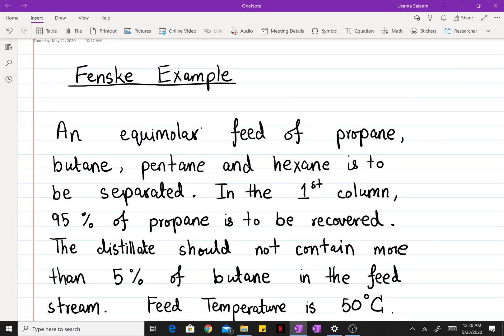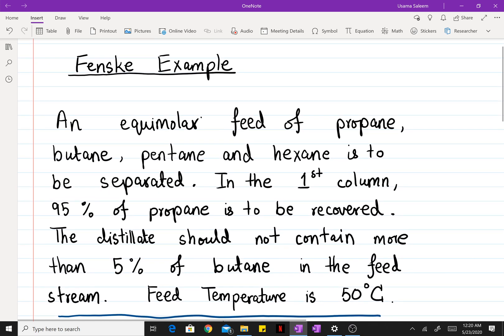In this video I want to go over a simple example for using the Fenske equation to calculate the minimum number of stages for a multi-component distillation. We have an equimolar feed of propane, butane, pentane, and hexane to be separated in the first distillation column. 95% of the propane is to be recovered in the distillate, and the distillate should not contain more than 5% of the butane in the feed stream.